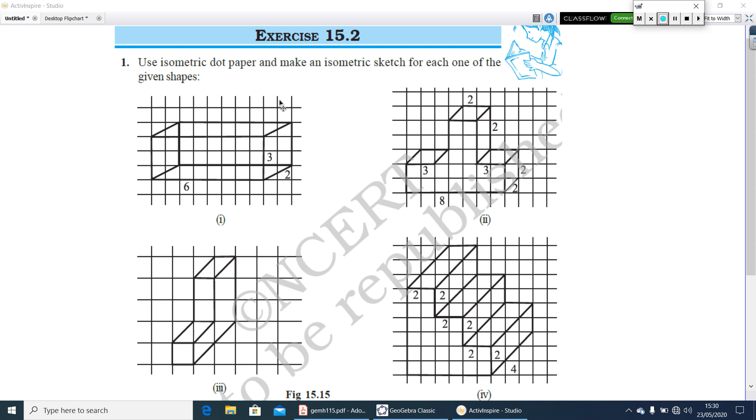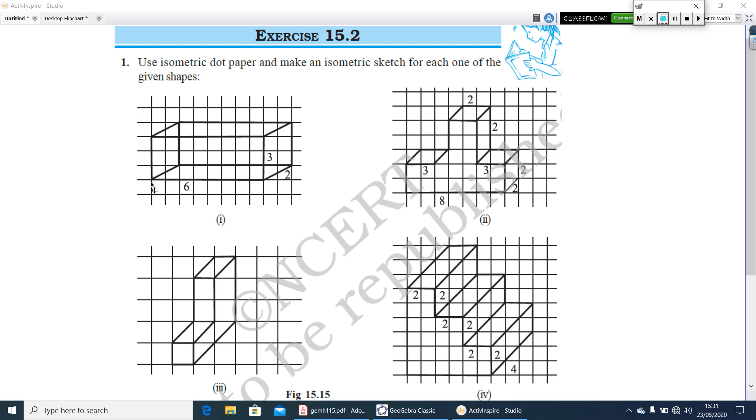Here is a question of exercise 15.2. Use isometric dot paper and make an isometric sketch for each one of the given shapes. Here 4 oblique sketches are given. That is 6 unit length, 2 units breadth and 3 meter height cuboid is given. What you have to do is, you have to draw an isometric sketch of this cuboid. So first make an isometric dot paper. Take 6 unit length, 2 unit breadth, 3 meter height and draw the same figure. And the same way you have to do second, third and fourth figure.